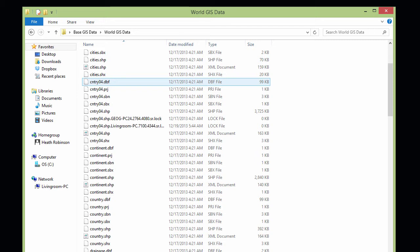However, if you use Arc Catalog to manage your information, copying, pasting, moving GIS data, it will take care of all of that for you and you don't have to worry about moving all of these individual files. Let me show you.